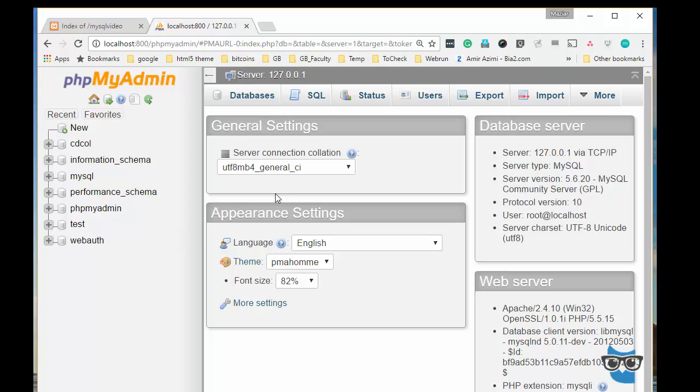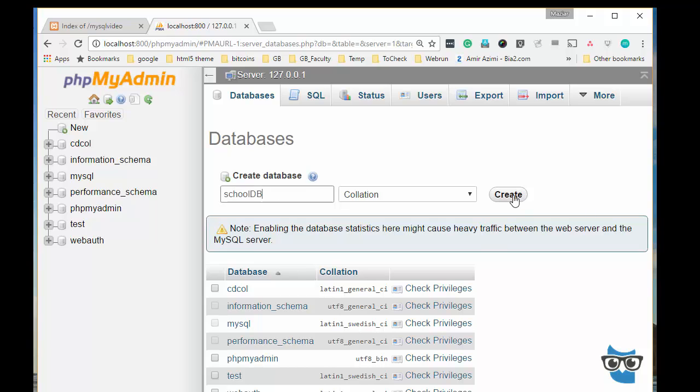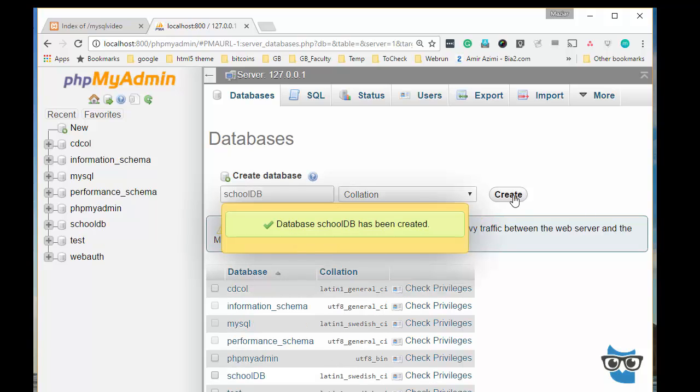So the very first thing I want to do is go ahead and create a database. I'll simply create a database called school database, school DB, and just click create.